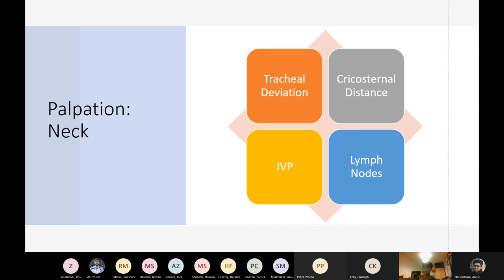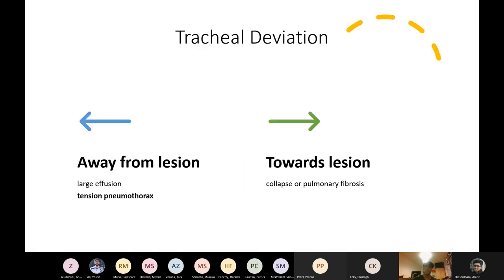Moving to palpation: in the neck, assess for tracheal deviation, cricosternal distance, JVP, and lymph nodes. Normally the trachea is central. It deviates away from the lesion in large pleural effusion and tension pneumothorax, and towards the lesion in lobar collapse and pulmonary fibrosis — where the stiff, fibrotic lung pulls everything toward that side.